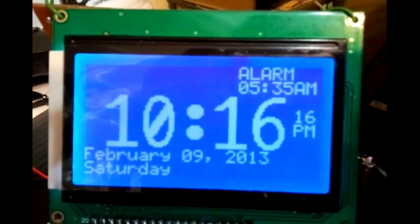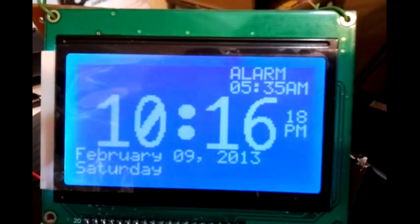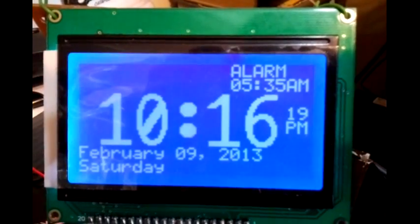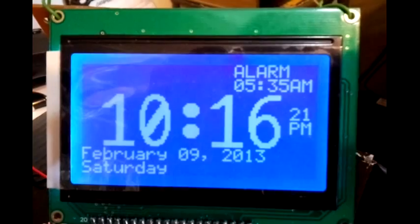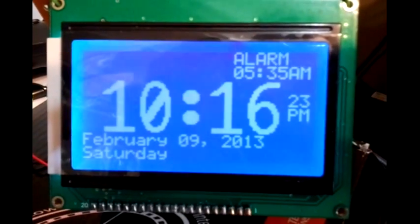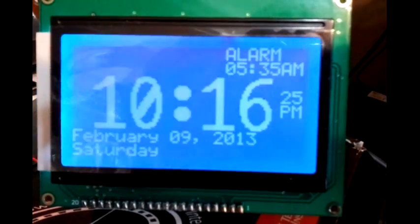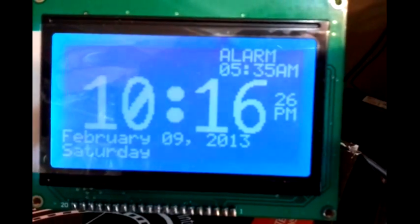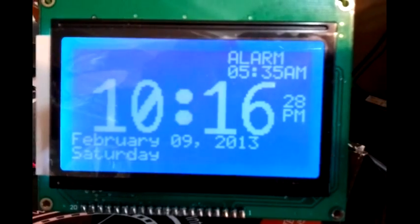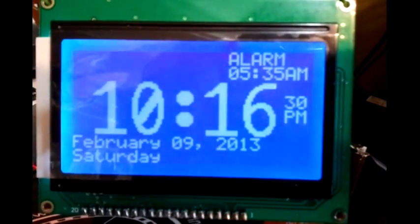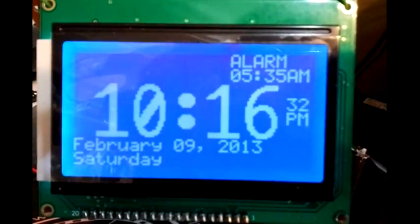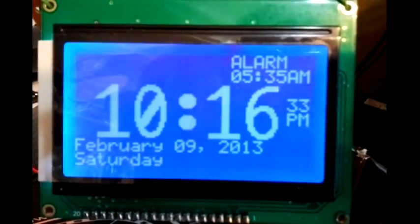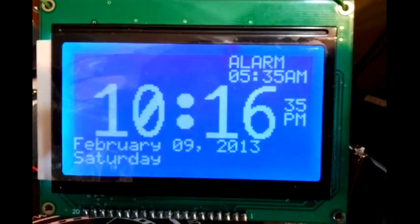This is the clock in nighttime mode. Between 8 p.m. and 6 a.m. the background goes dark with the letters being brightly lit. From 6 a.m. to 8 p.m. the background is bright and the letters are darkly lit. This is so the clock puts out less light at night and doesn't disturb me in my sleep.